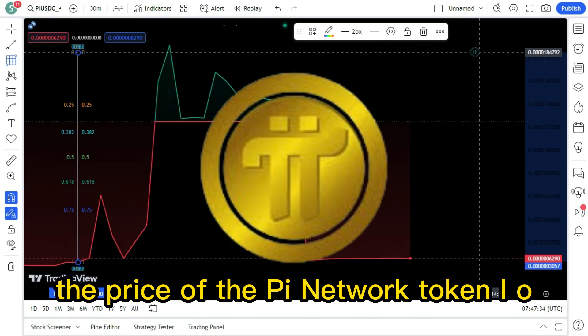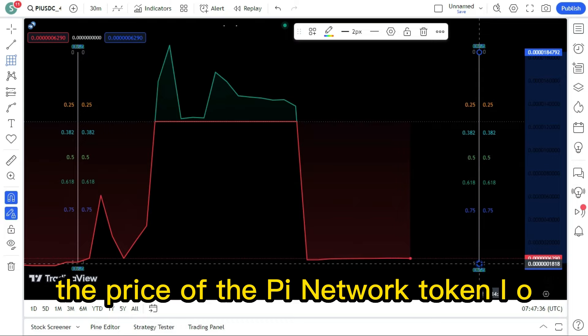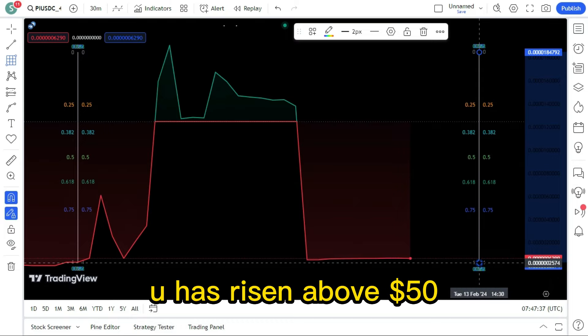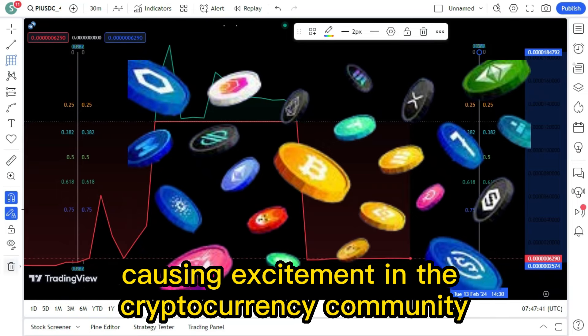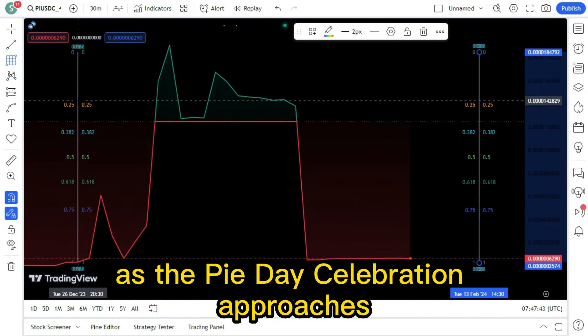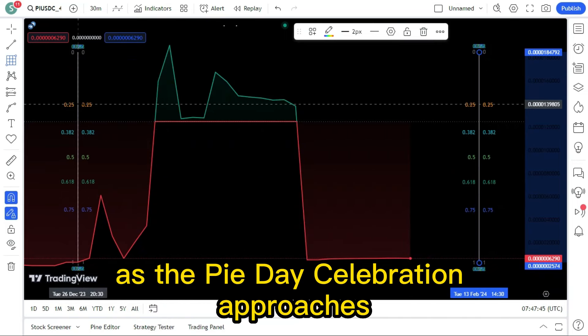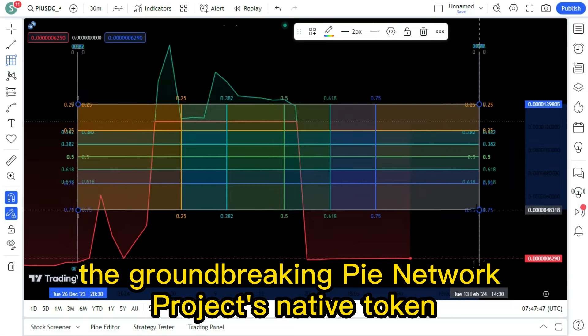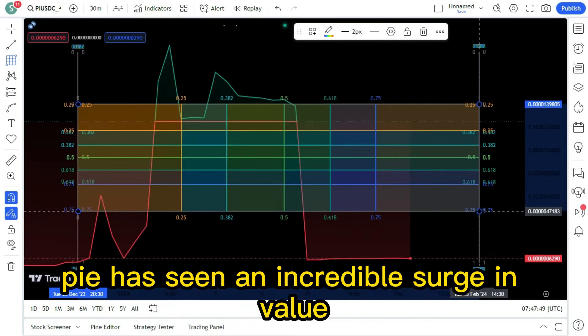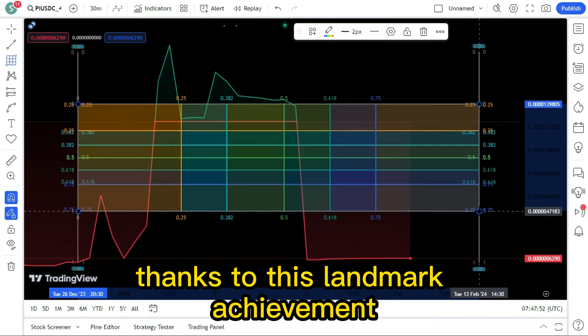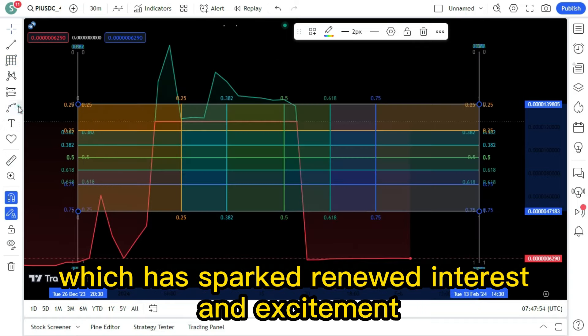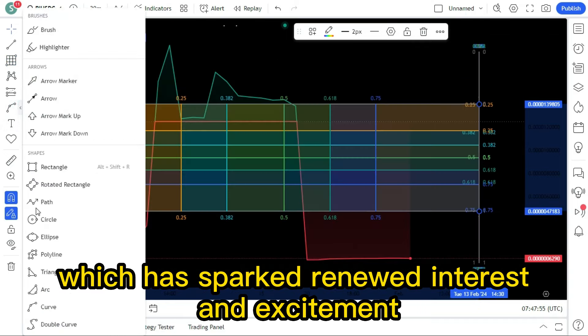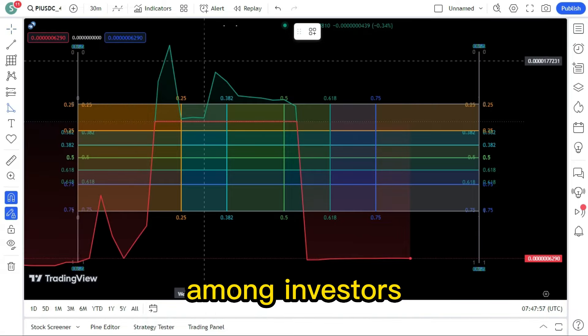The price of the Pi Network token IOU has risen above $50, causing excitement in the cryptocurrency community to reach a fever pitch as the Pi Day celebration approaches. The groundbreaking Pi Network project's native token, Pi, has seen an incredible surge in value thanks to this landmark achievement, which has sparked renewed interest and excitement among investors.